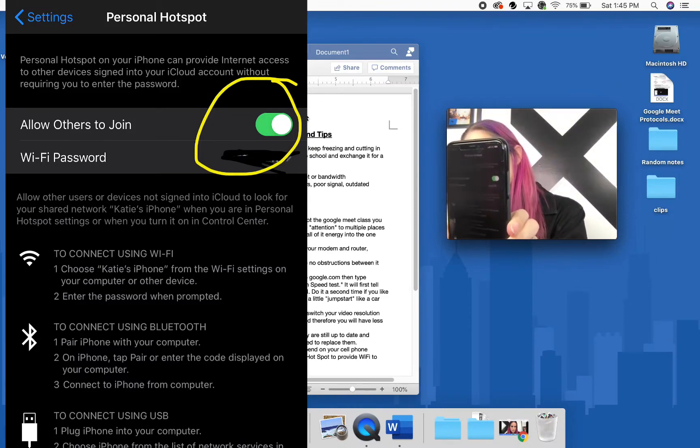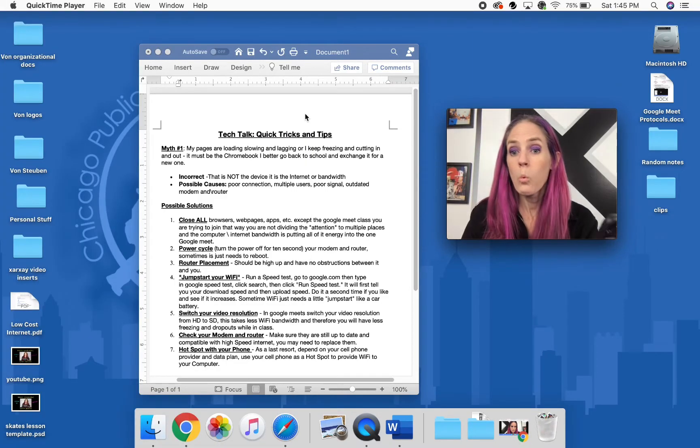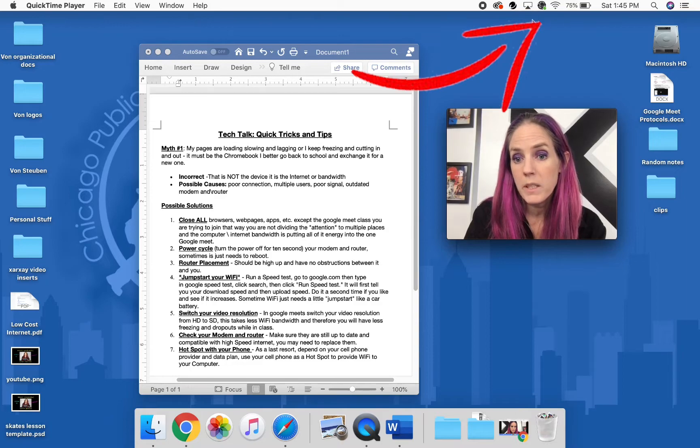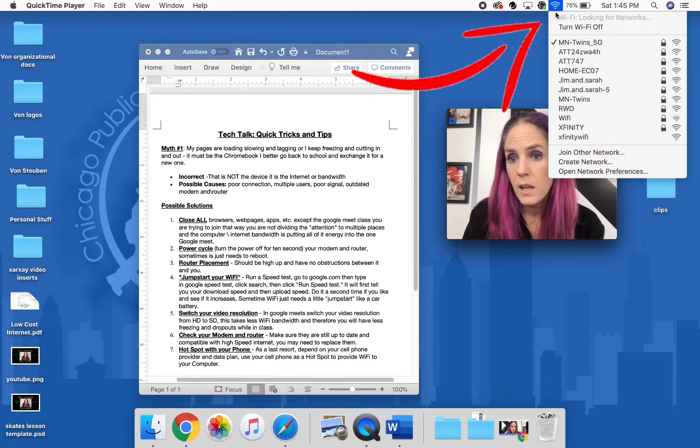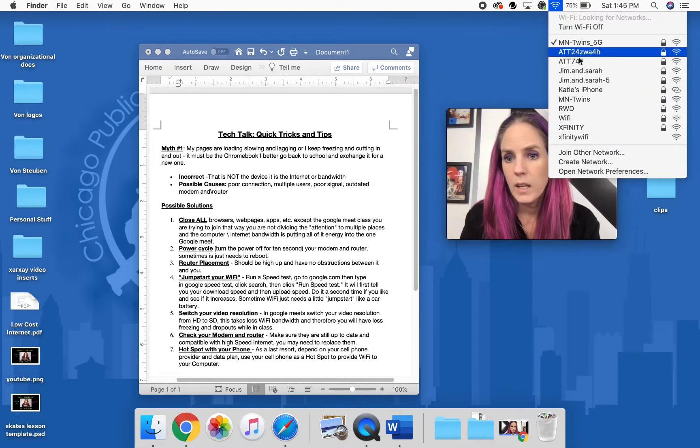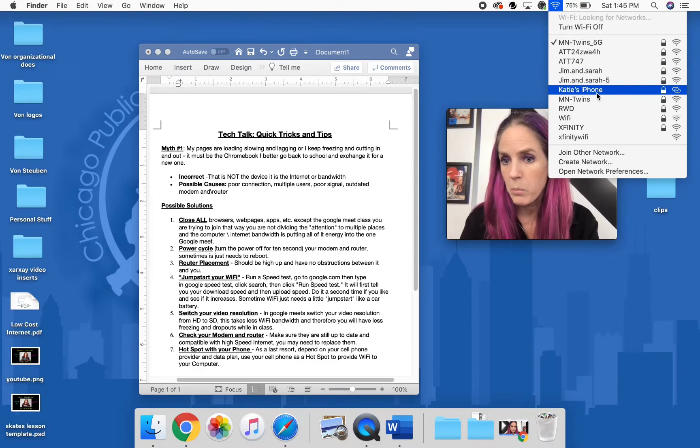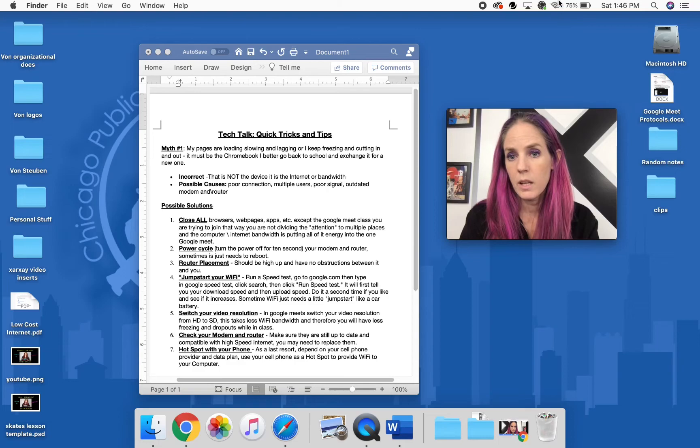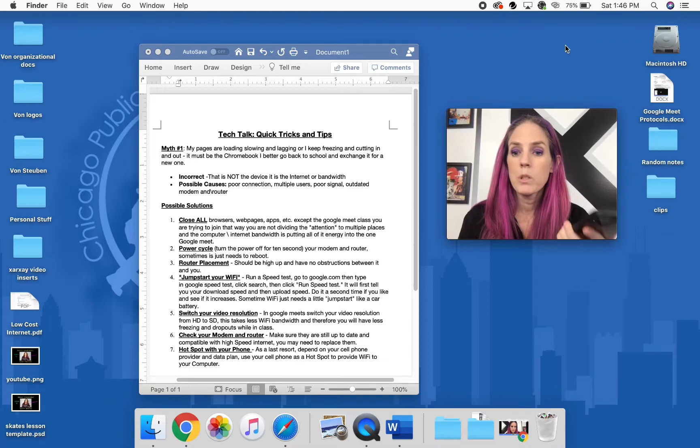Okay, once that is on, then you're going to go up into here where your Wi-Fi is, and then you're going to find your phone. So now notice Katie's phone pops up, and you're going to click that. And now my computer—see how it now linked?